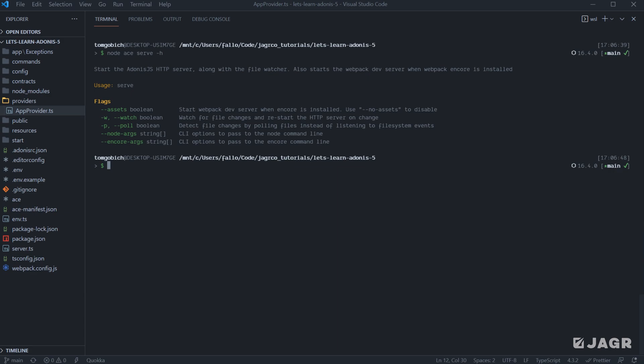So we can run assets here to start our dev server for our assets. If we have Encore installed, we have a watch flag, a poll flag, a node args flag, and an Encore args flag. So the watch flag is going to then watch for file changes. And then anytime that a file change is recognized, our Adonis server will restart with that change implemented so that we don't have to then stop our server and then restart it ourselves. It will just automatically happen.